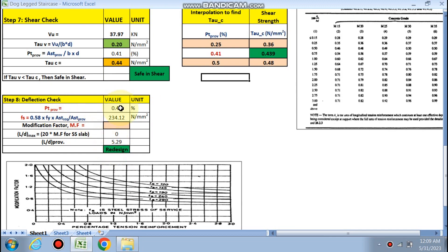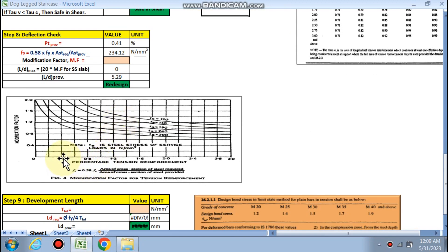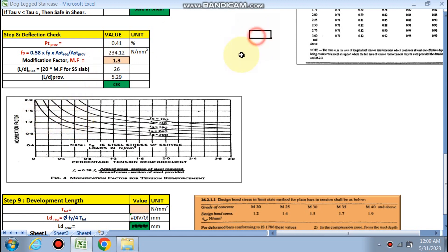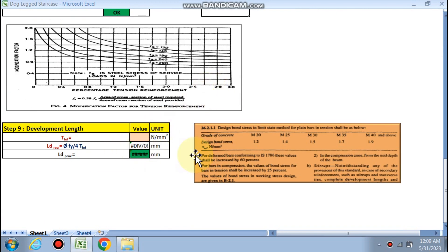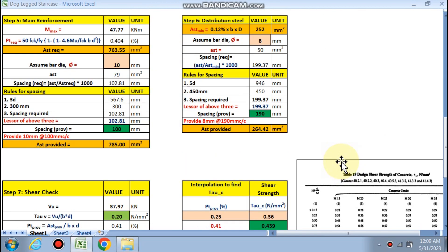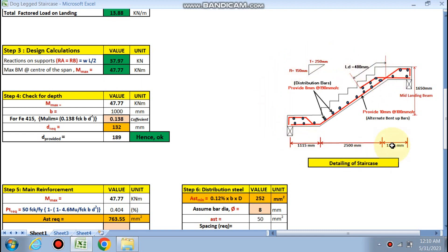For the deflection check: pt provided is 0.41% and fs is calculated as 234 N/mm² using the standard formula. The modification factor corresponding to pt = 0.41 and fs = 234 is 1.3. The maximum permissible L/d = 26 × 1.3, and L/d provided = 25/D = approximately 25. Since L/d max is greater than L/d provided, deflection is okay. For M20 concrete, the development length Ld = 480 mm.